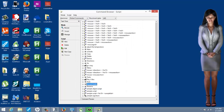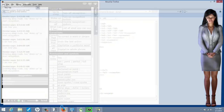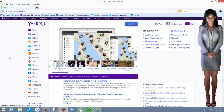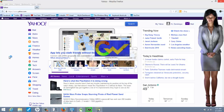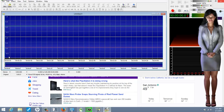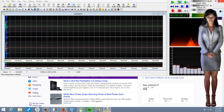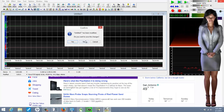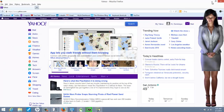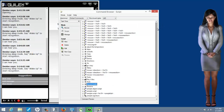Let me show you it working real quick. [Demo: 'record audio' command triggered.] Okay, so let me show you how I did that.